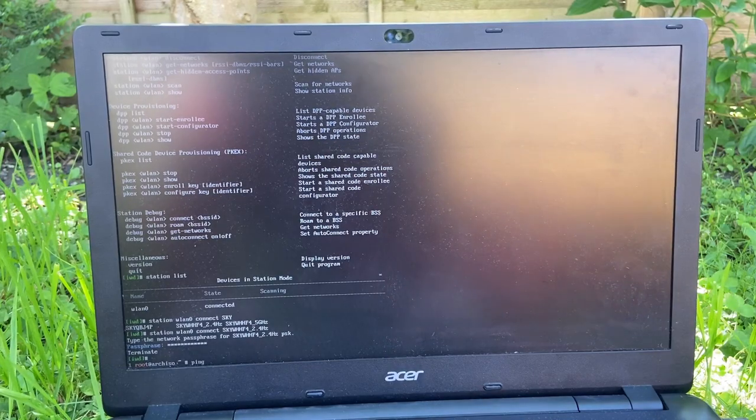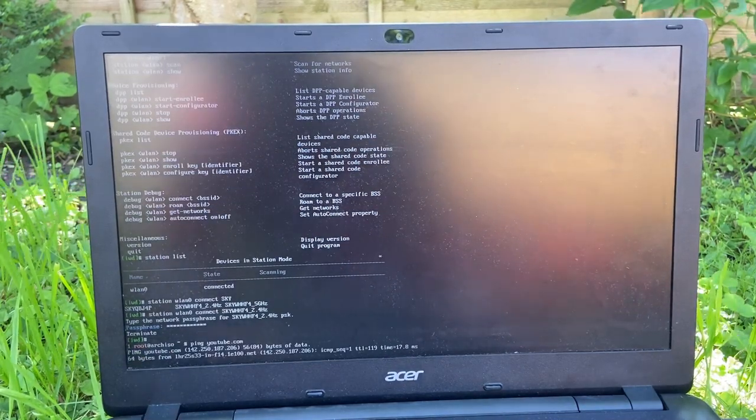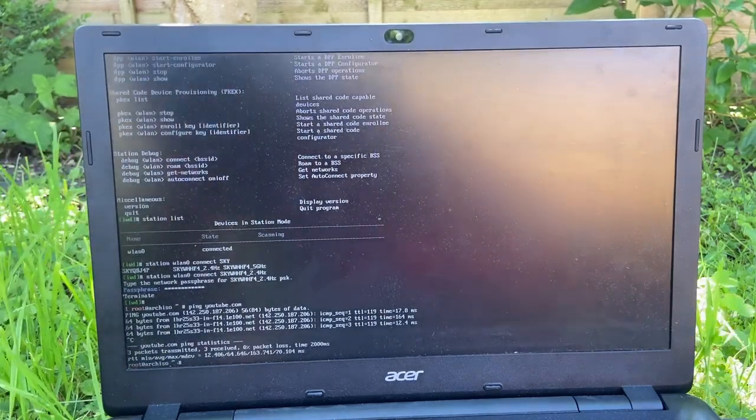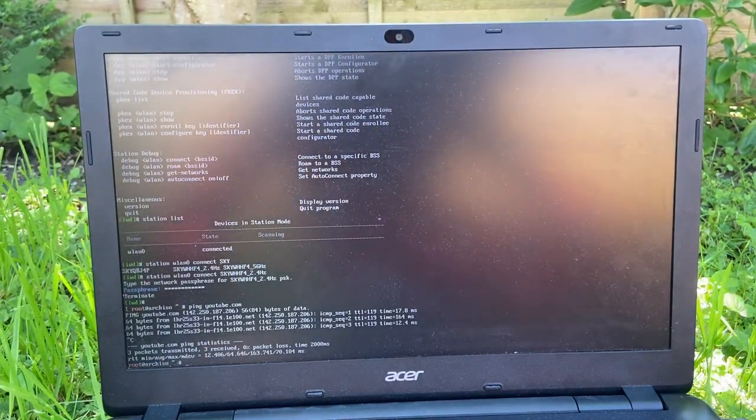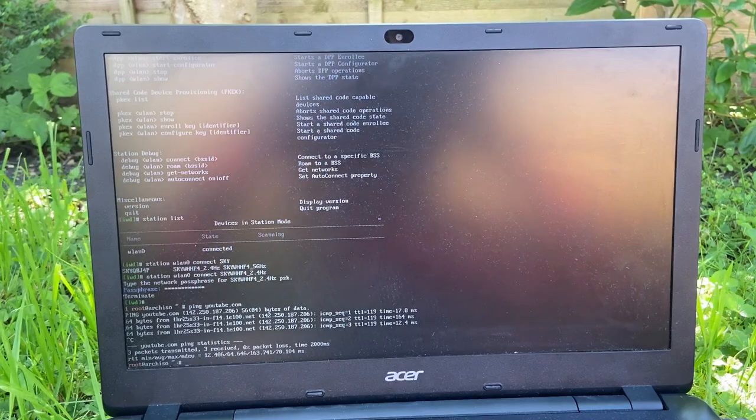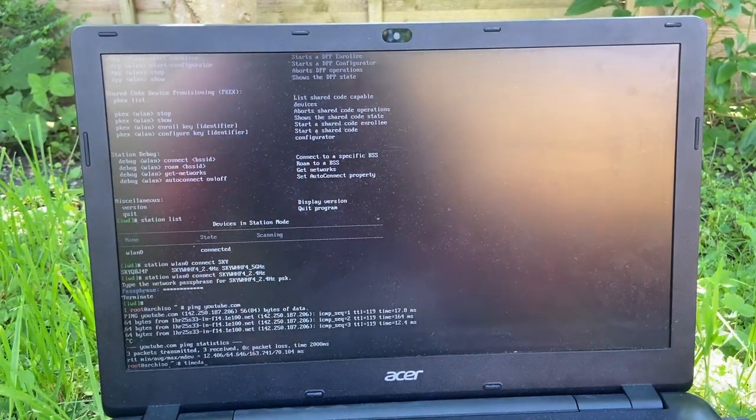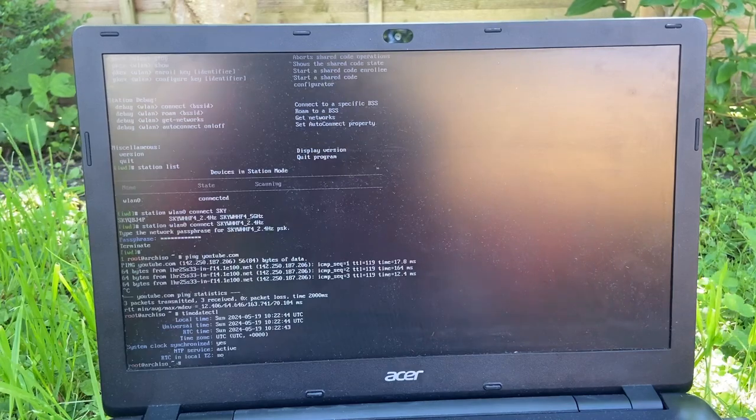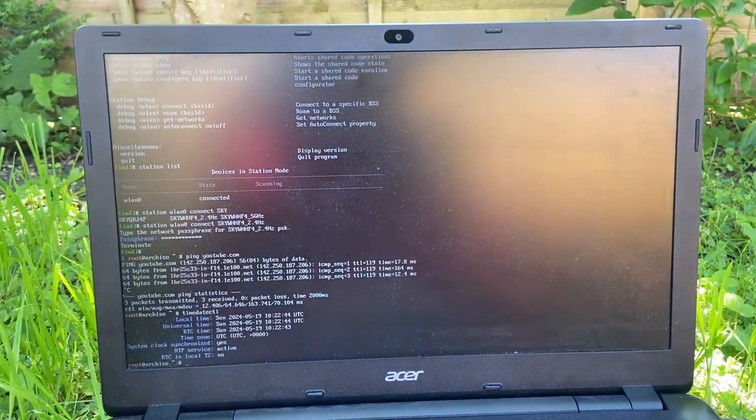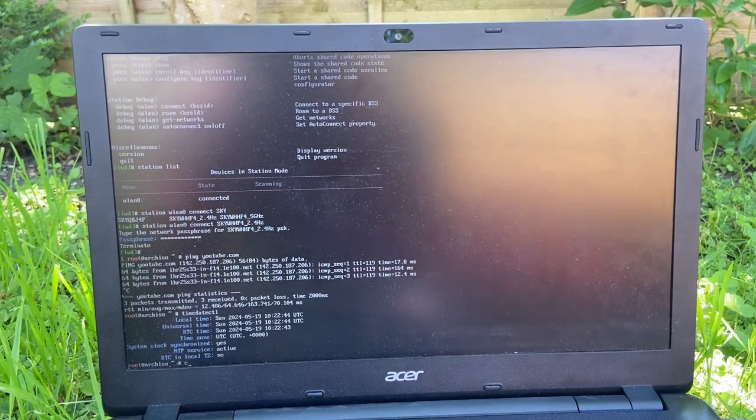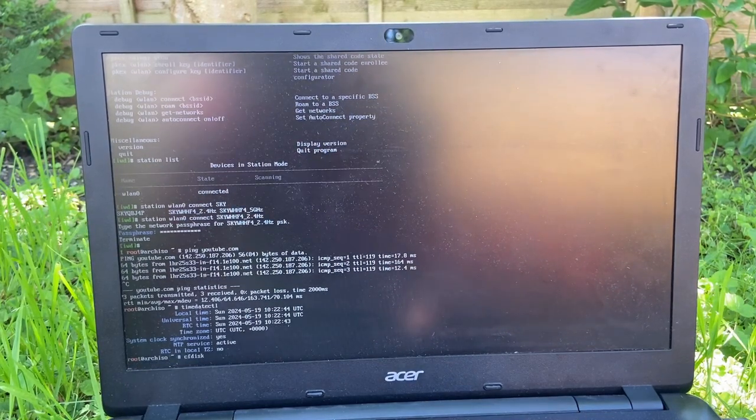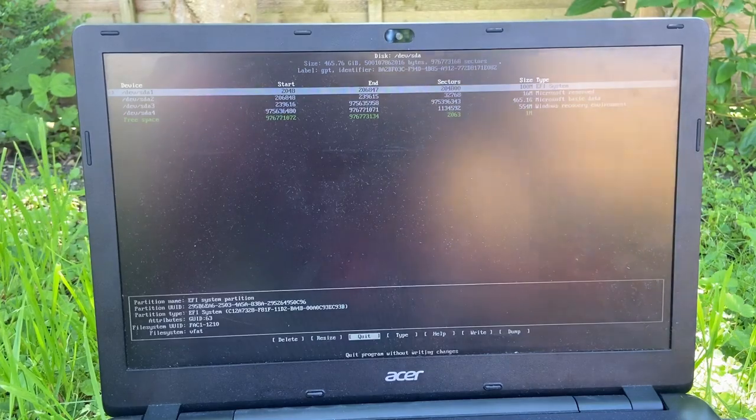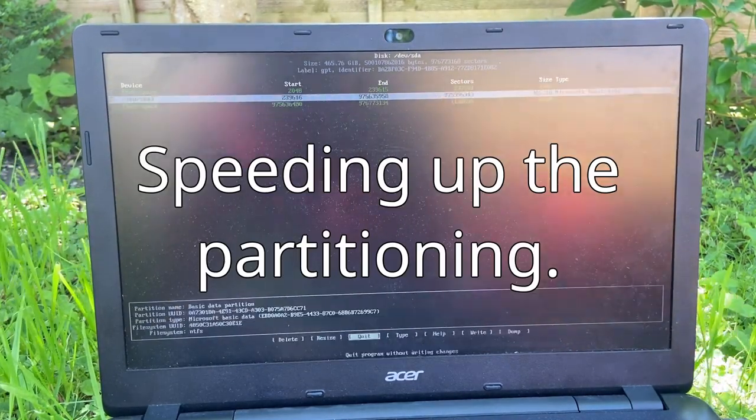Ping youtube.com. There we go, we are on the internet. So update the system clock. Timedatectl system clock synchronized, yes. Okay, let me just go cfdisk. Whoa, we're in. So we are just gonna delete the partition.